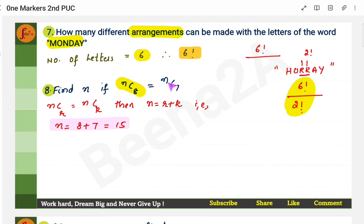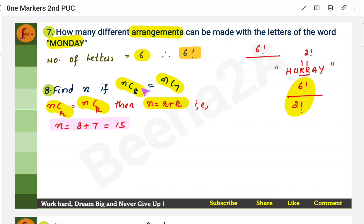Find n if nC8 = nC7. There is a property in combinations: if nCr = nCk, then n = r + k. Here nC8 = nC7, so n = 8 + 7 = 15.